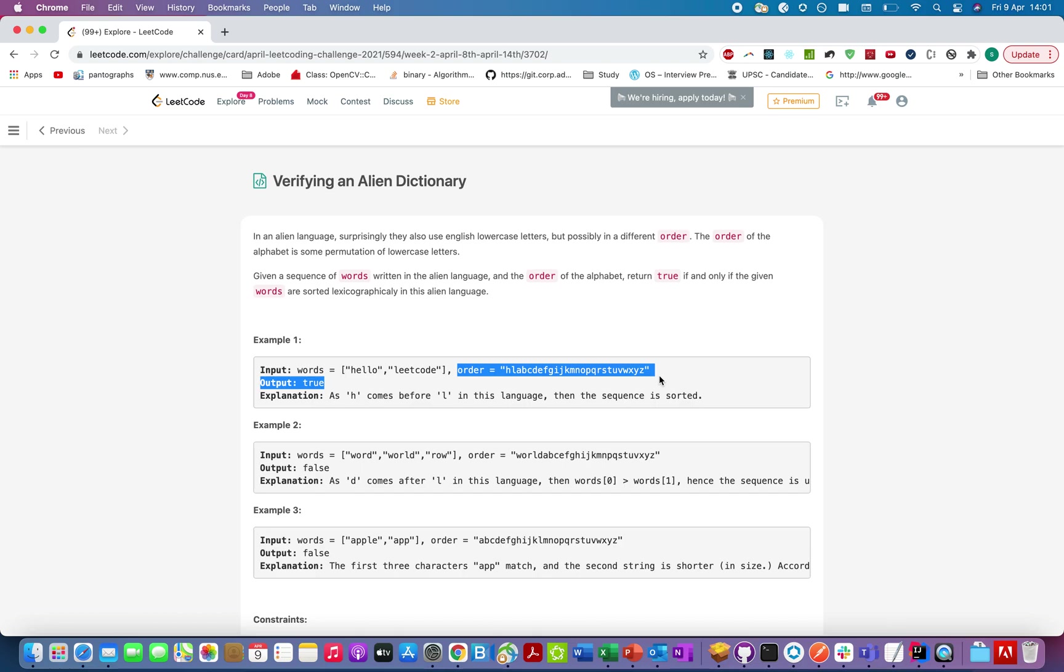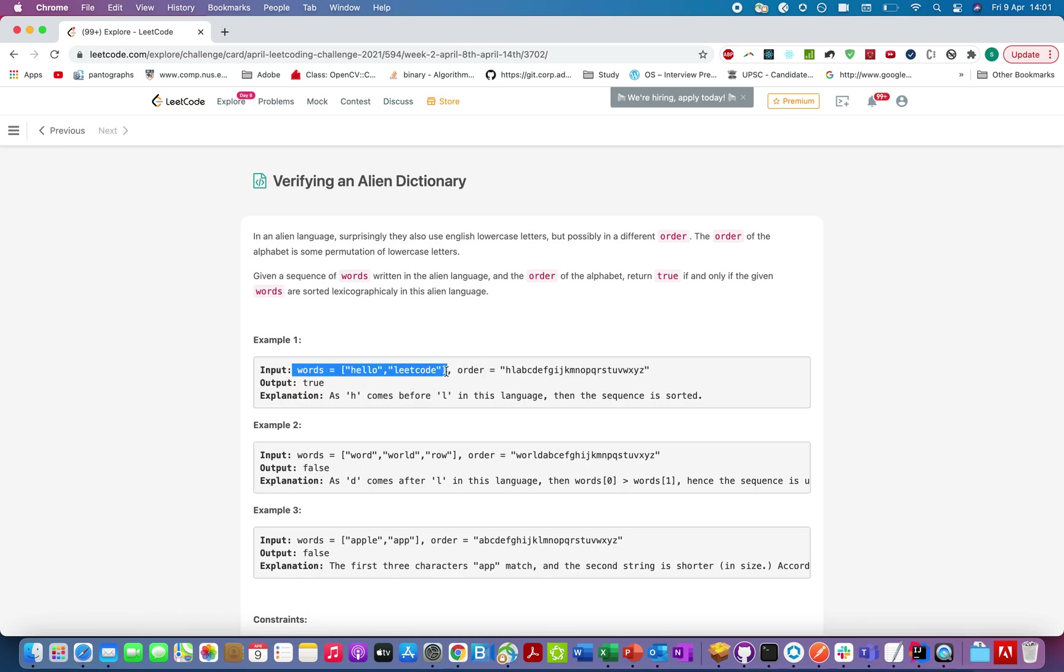Similarly, with each example, we are given a particular order in which the characters occur. We need to determine whether the set of words that are also given as part of the input are lexicographically sorted as per this order.